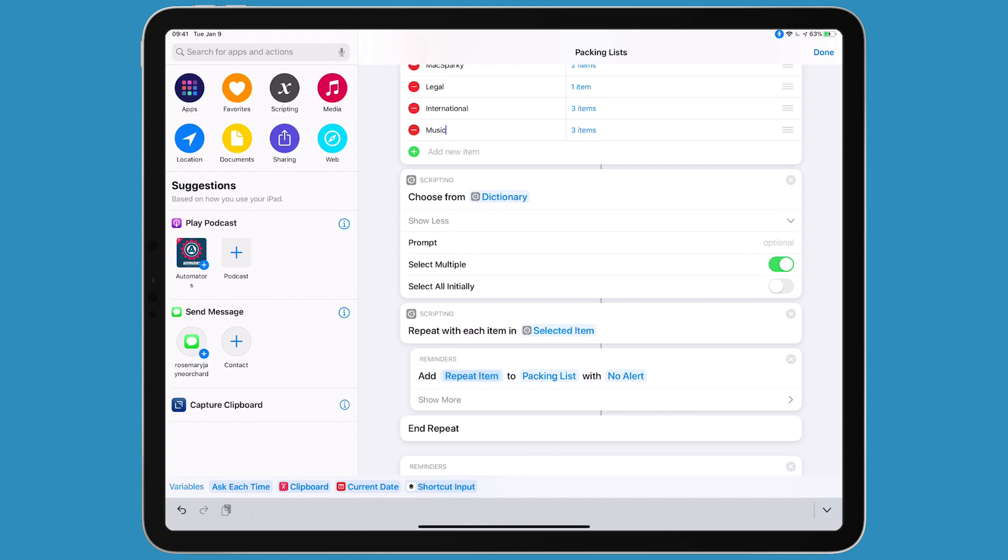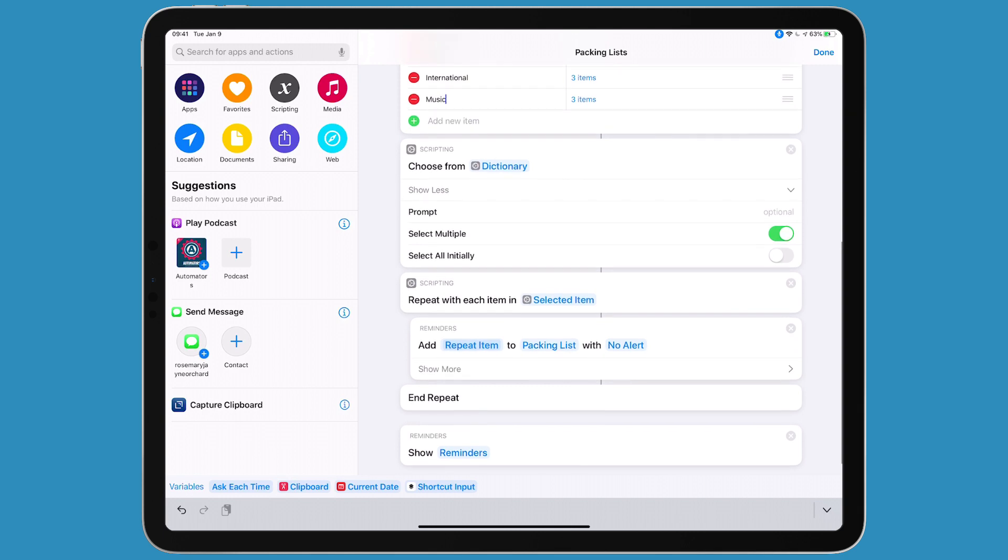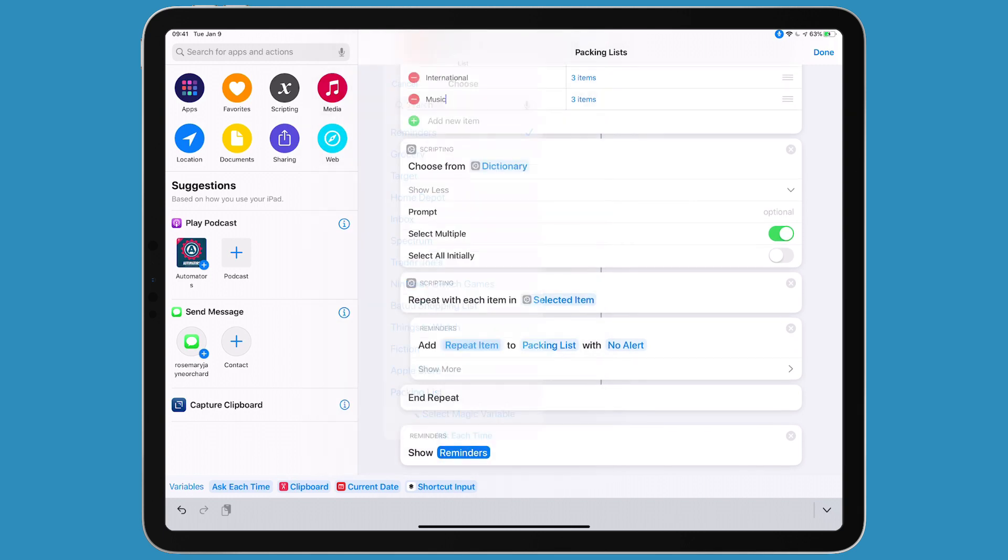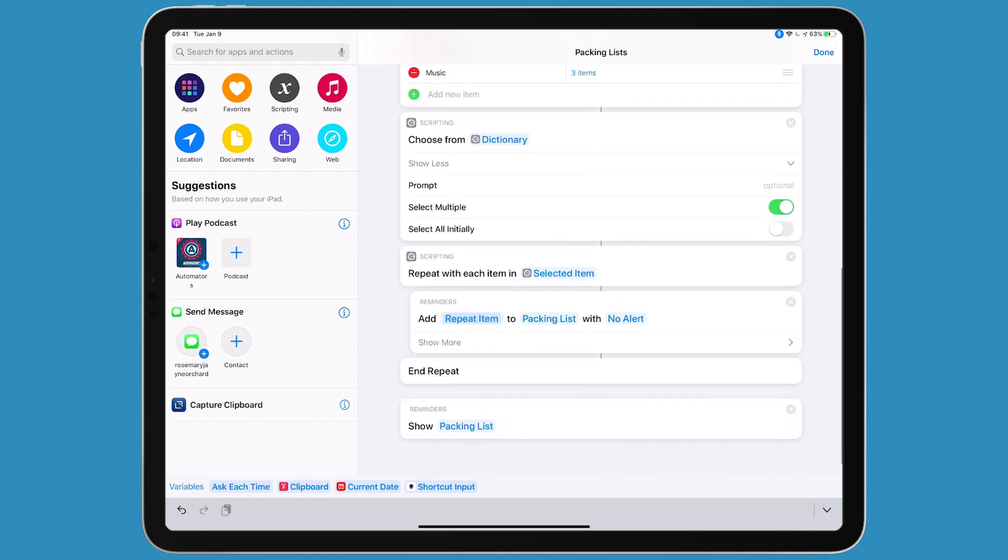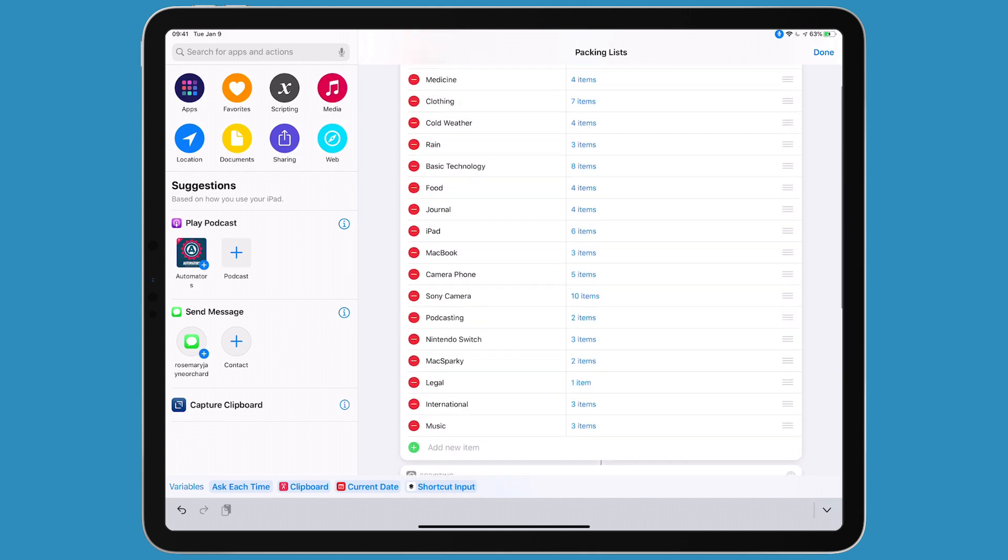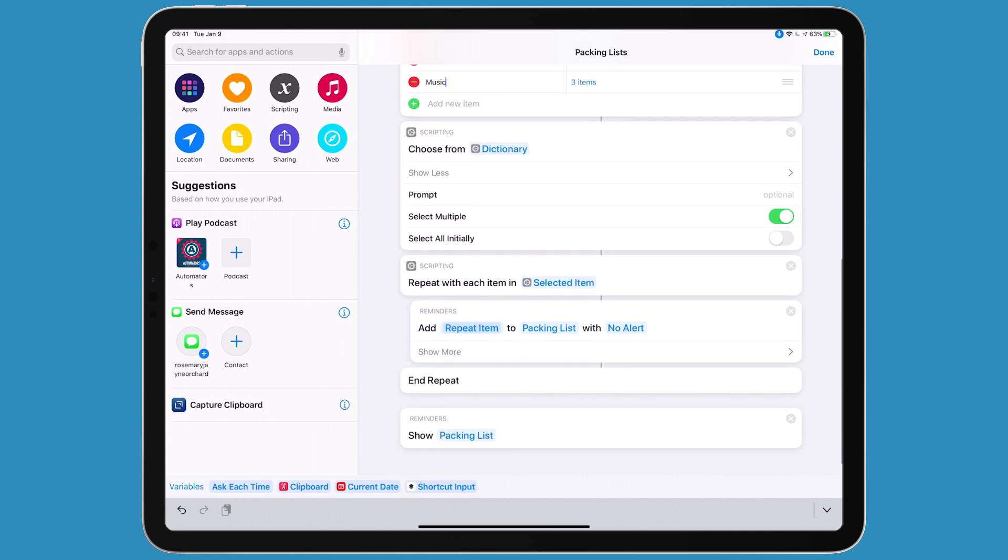If you wanted, you could call it Europe trip list - just make sure the shortcut matches whatever name you use for the reminders list. The last thing is to show the specific packing list. It's actually not that difficult of a script. You just have to wrap your head around dictionary arrays. But there it is.